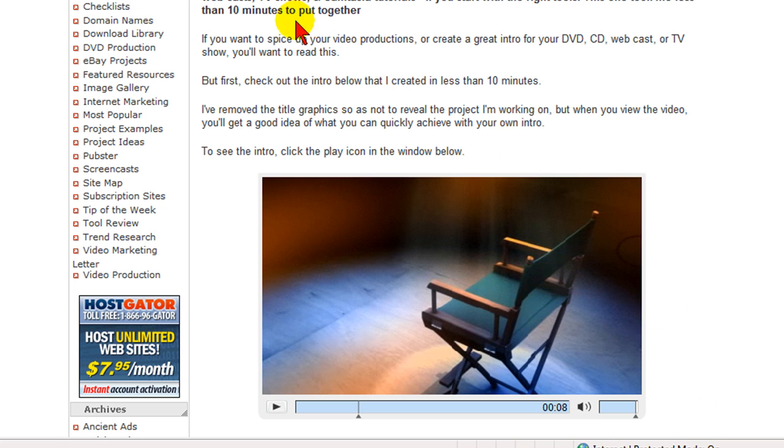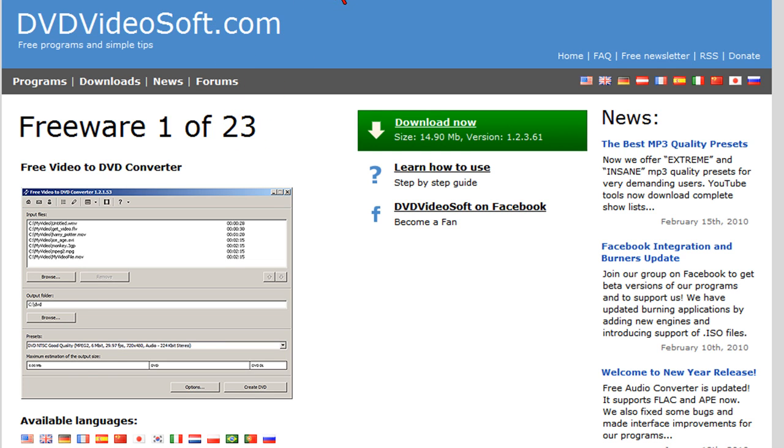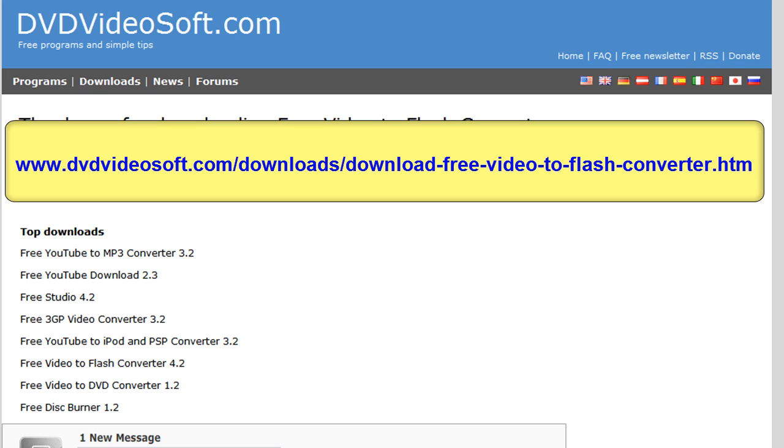Now the program that I use is called Free Video to Flash Converter. It's available at DVDvideosoft.com and when you get there, you'll notice that they have lots of freeware programs, but the one that you want is the Free Video to Flash Converter and the address to that is DVDvideosoft.com/downloads/download-free-video-to-flash-converter.htm. And when you get there, you want to download that file.